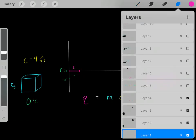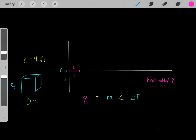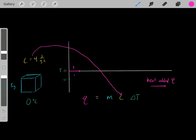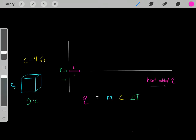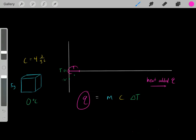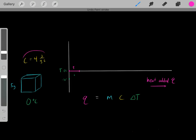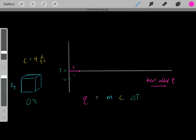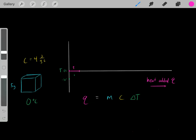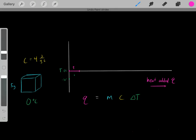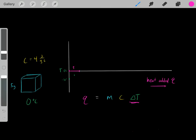To determine that, we use the specific heat capacity formula. If we know the mass of an object, the specific heat capacity of that object, and the change in temperature we've observed, we can determine how much heat was required to cause that change in temperature. In reality, ice has a different specific heat capacity, but we're using a simplified value here. We can use this formula to determine exactly how much heat was required to cause that change of 30 degrees Celsius.